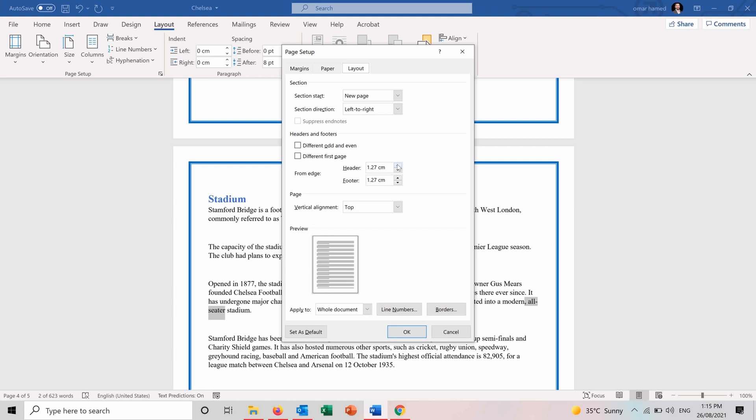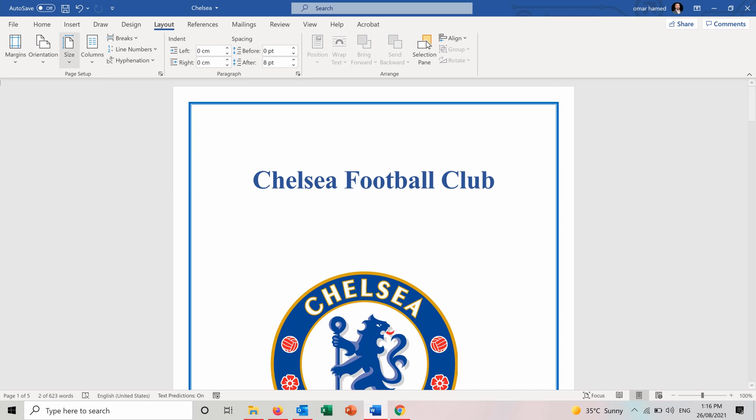Maybe you want the header to be bigger and the footer to be smaller. So you can change it the way you want to make your document look the best way possible. So all these features are for the page layout.